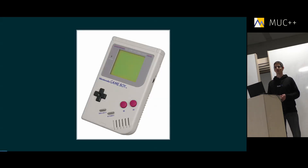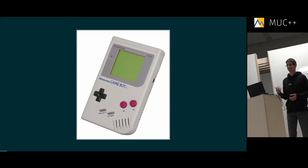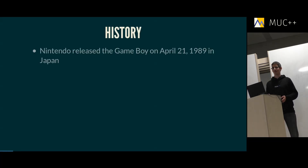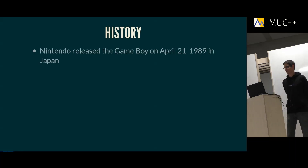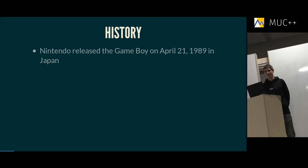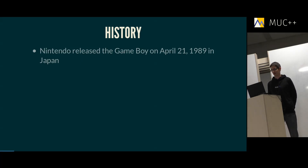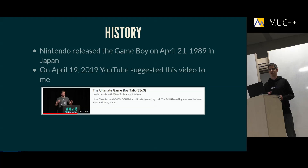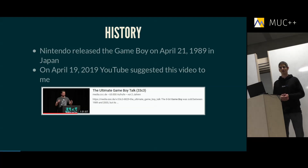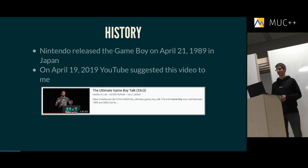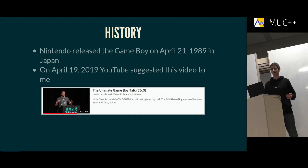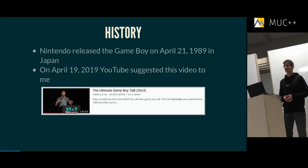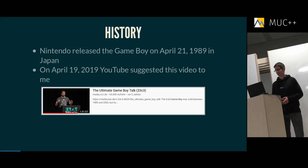In case you haven't been alive in the 90s and don't know what I'm talking about — this is a Gameboy. Let me start with a short history. Nintendo released the Gameboy on April 21st, 1989 in Japan, and roughly 30 years later, the YouTube algorithm in its infinite wisdom proposed this talk to me: the 'Ultimate Gameboy Talk' by Michael Stein at the Chaos Communication Congress in 2016.